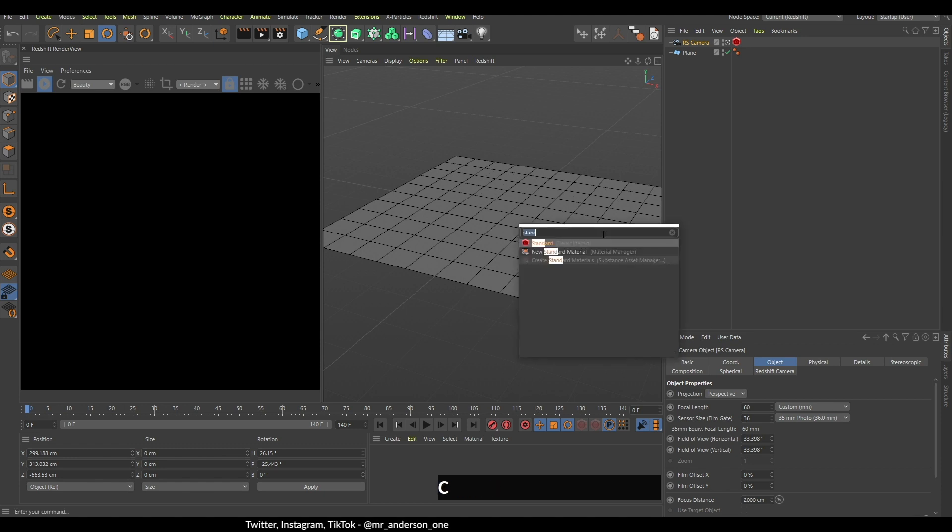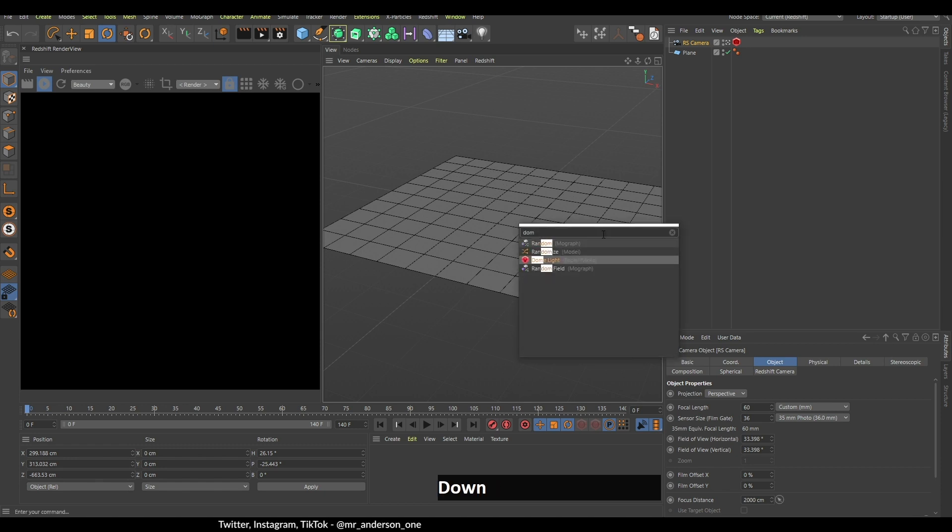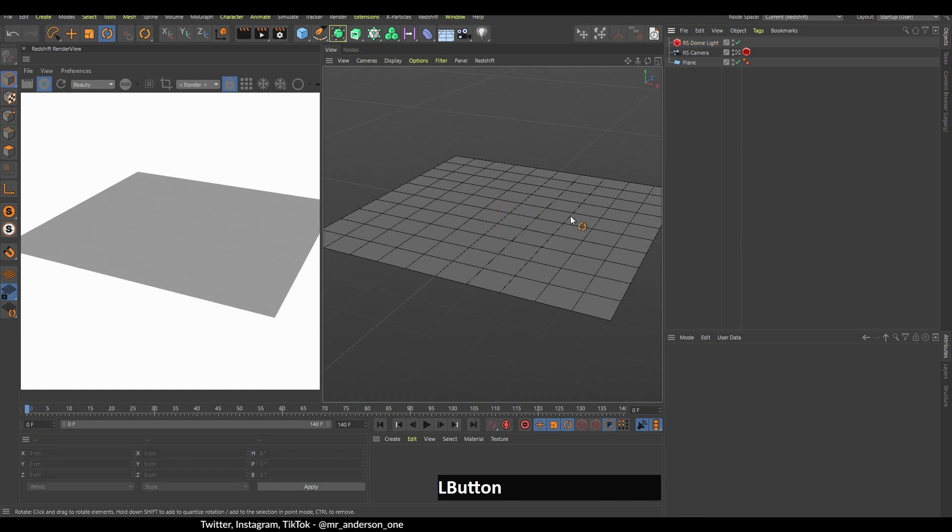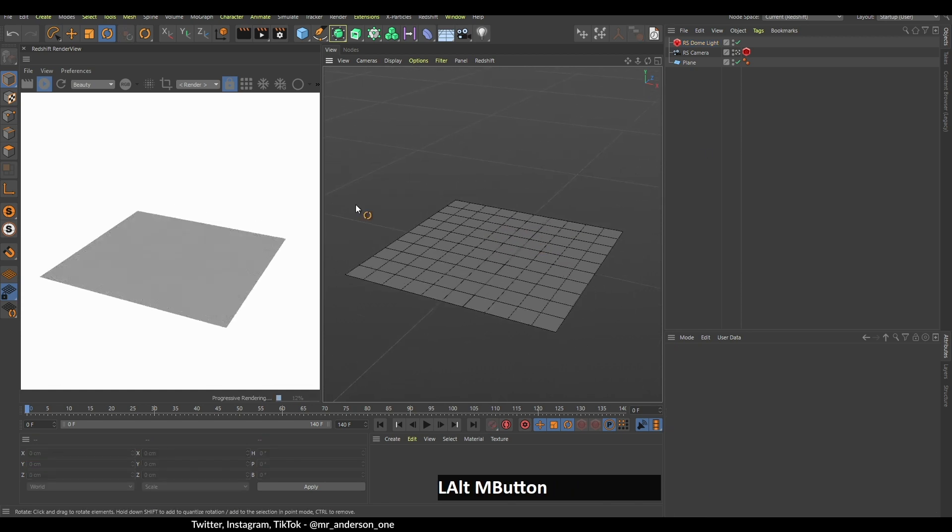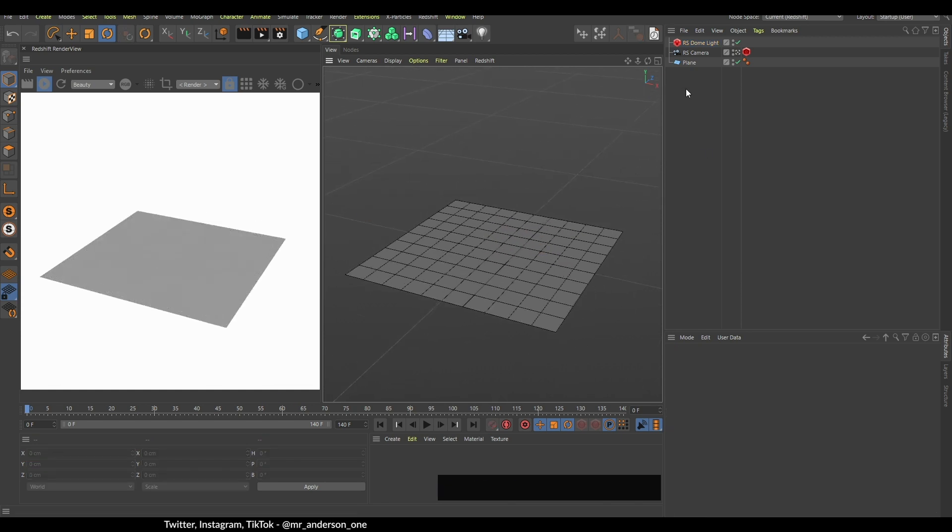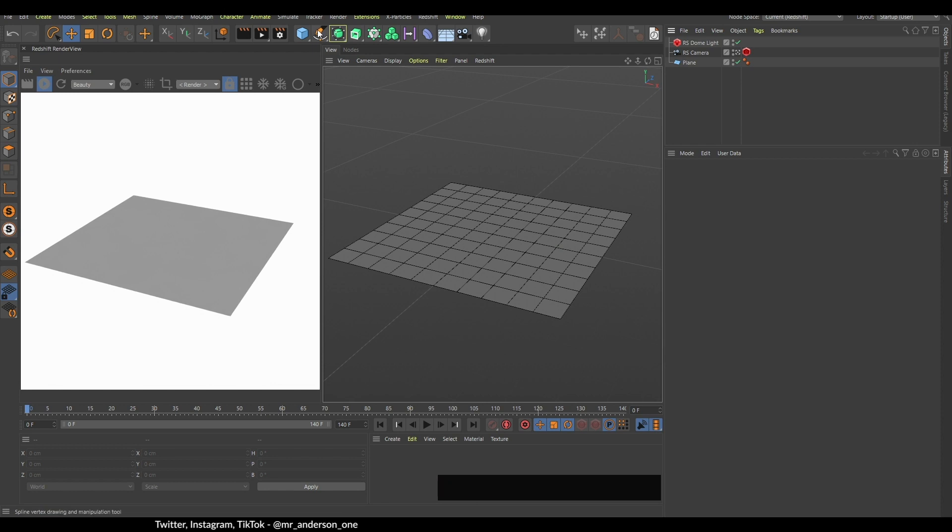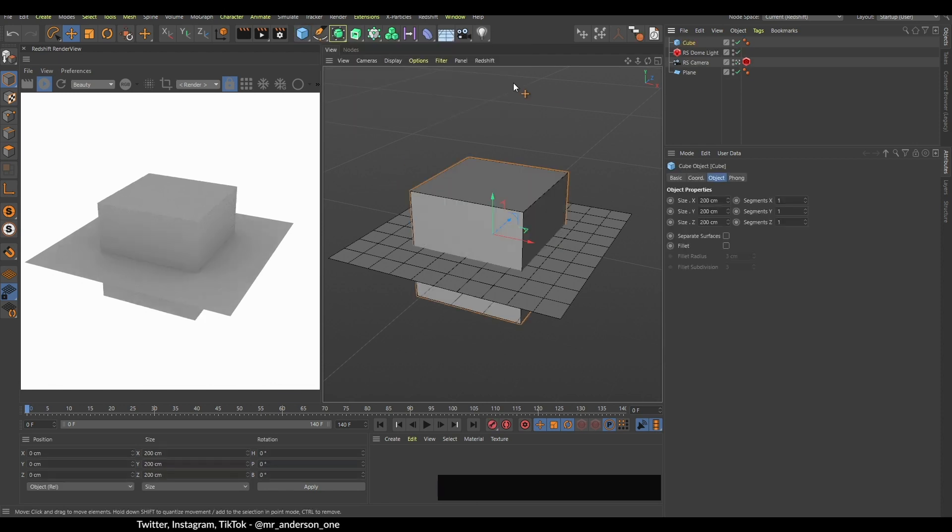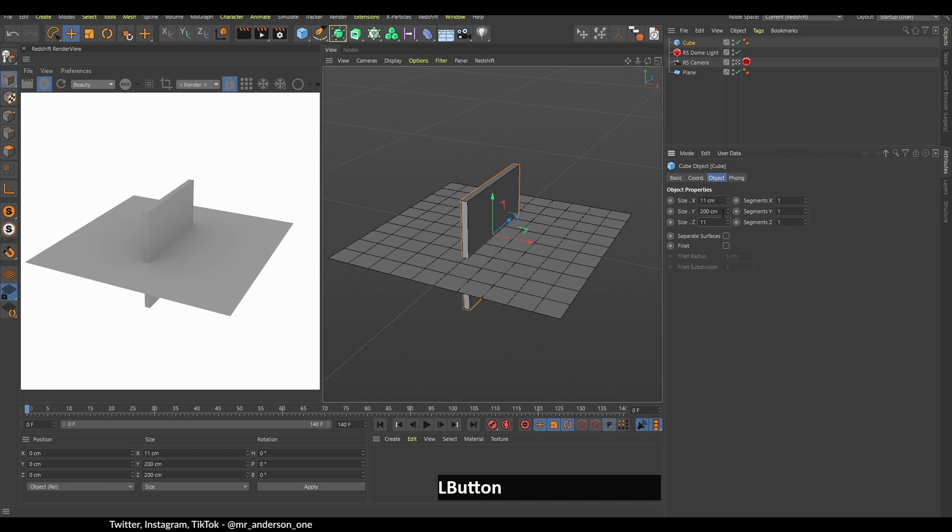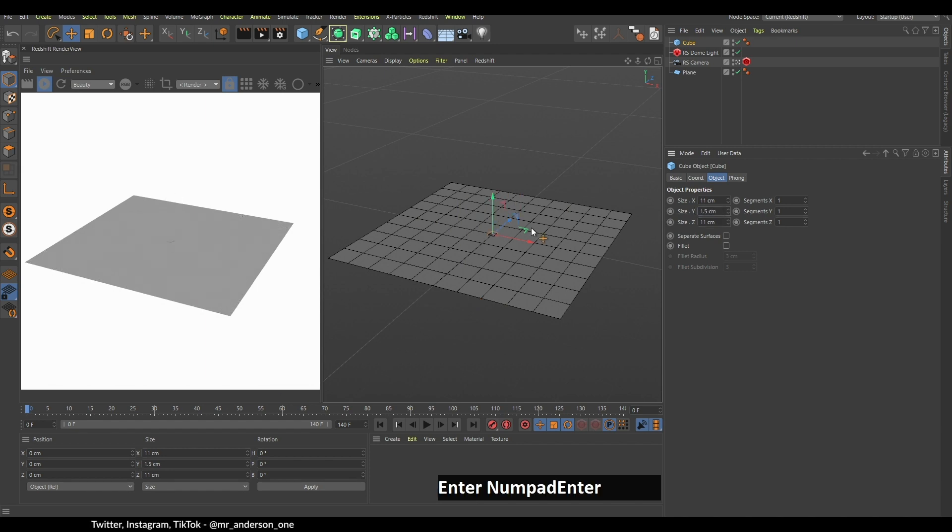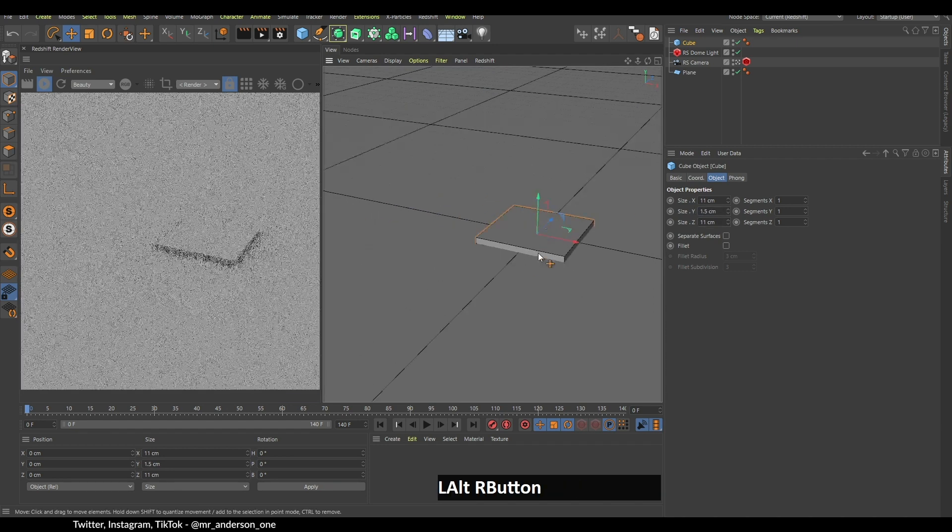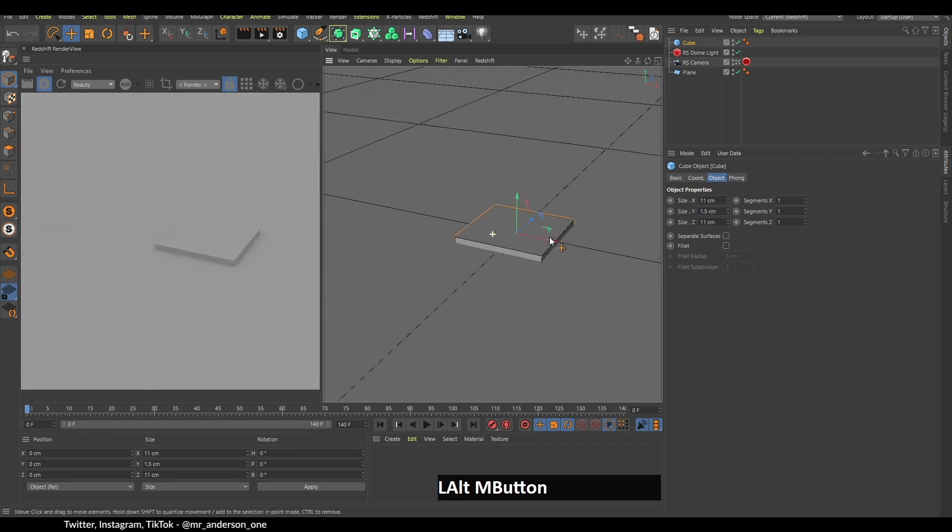Now let me create a dome light so that everything is a little bit lit up and I can see something on my screen. Next I'm going to create a cube. I'm going to change this to 11, 11, and 1.5. I'm going to press S so that it goes to the center of my camera and drag this a bit in the plus Y direction.